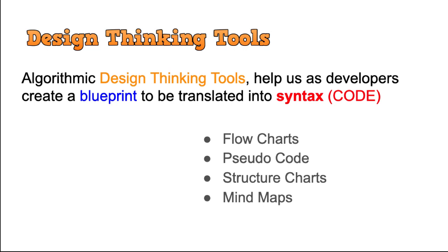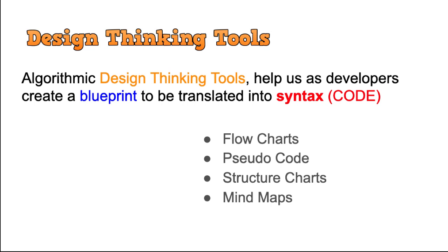It helps us break a problem down into steps. The main reason for using a design thinking tool is to help us as developers create a blueprint to be translated later into syntax by a coder. You may be the software engineer who does the design thinking and creates the blueprints, or you may be the coder that's receiving a blueprint to turn into a syntactical language. This could be C#, C++, Java, Python, and these blueprints will be either a flowchart, pseudocode, structure chart, or a mind map.